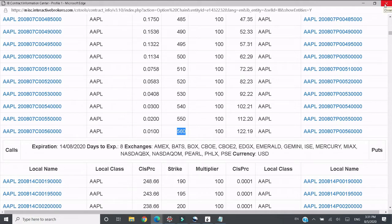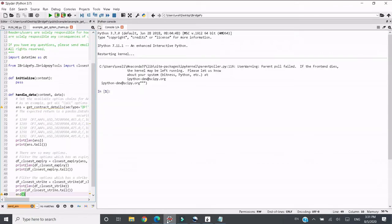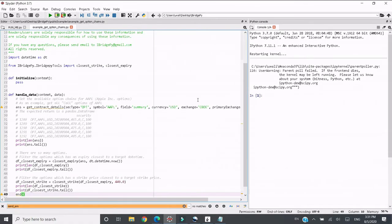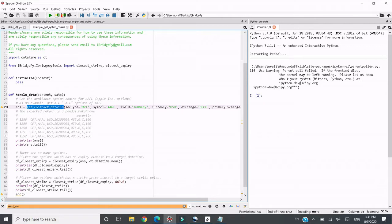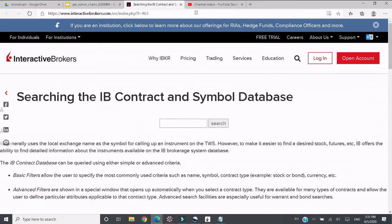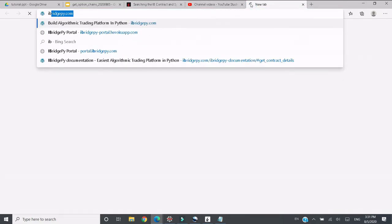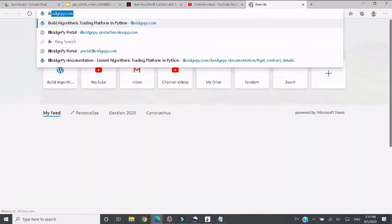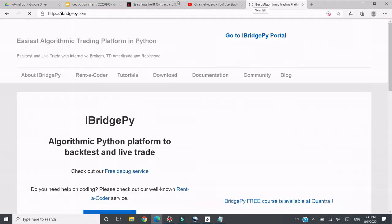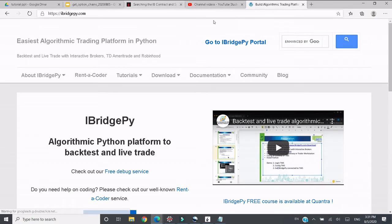And let's switch to the code. In iBridgePy the function you need to use is get_contract_details. Let's go to iBridgePy to take a look about this function together. Go to iBridgePy.com and then go to documentation.